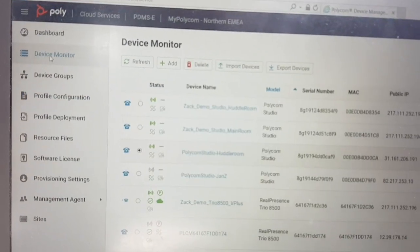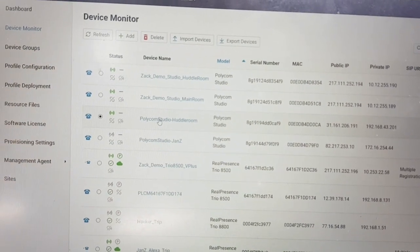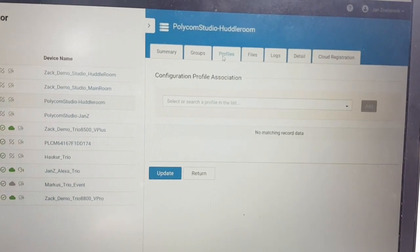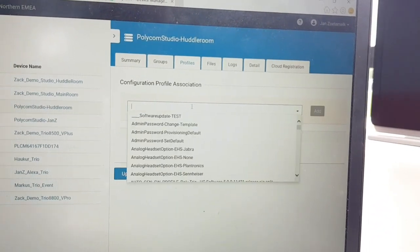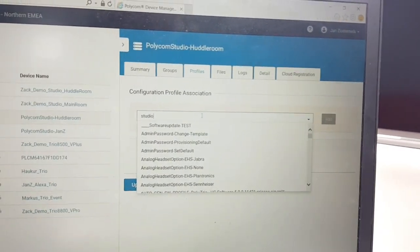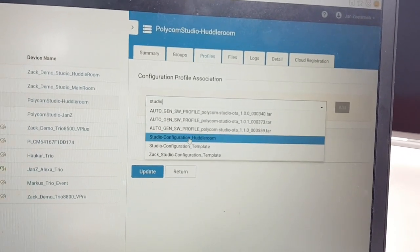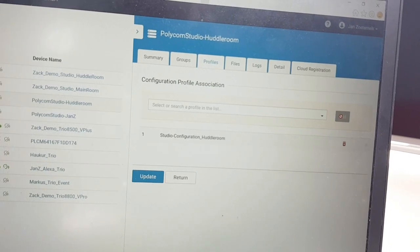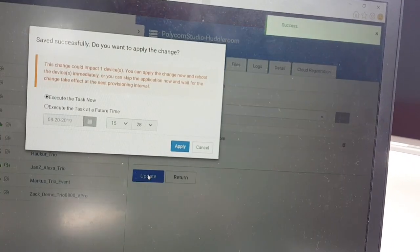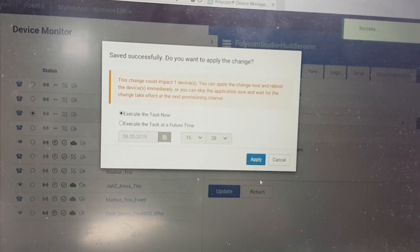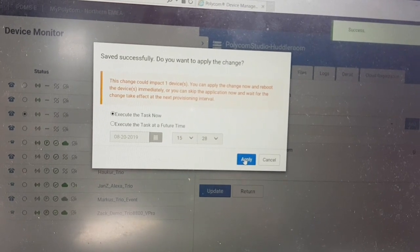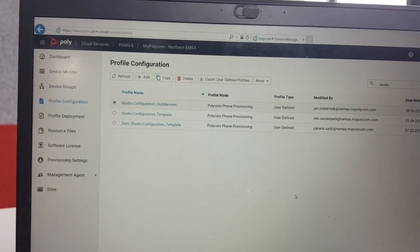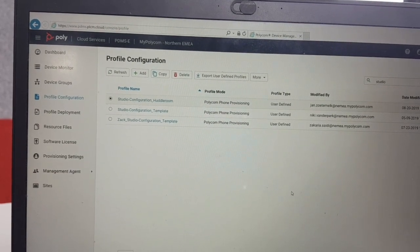Now we have our own specific configuration for our Studio. Go back to the Device Monitor and find your Polycom Studio, click on it, then go to the Profile section. Here you can filter on the policies you've been creating, search for Studio, and you'll find your Studio configuration. Add it and click Update. You can execute that right now or schedule it for a specific time — let me execute it now.